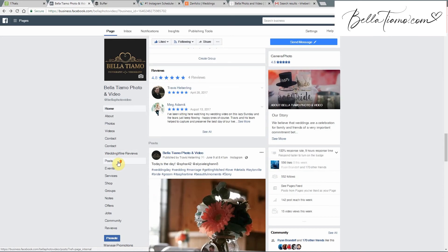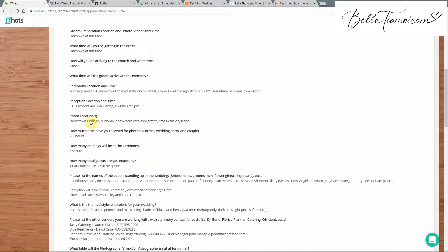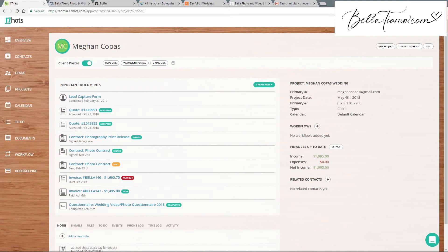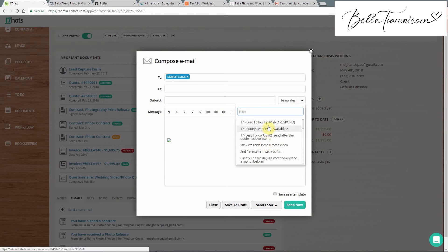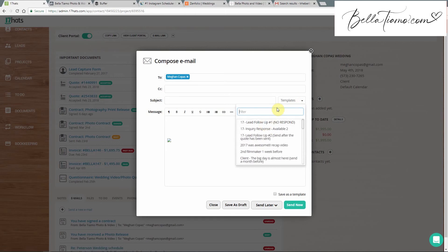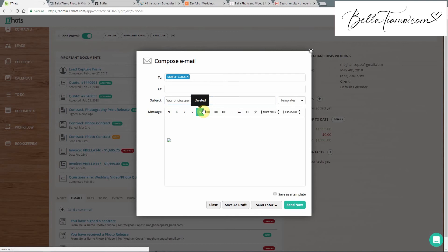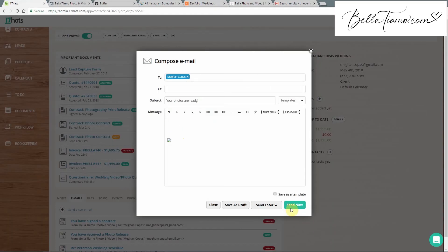We also like to email the photos to the couples, which you can do within 17 Hats. Go to their main page, go to emails, start a new email. We might have a template, or you can create one — something like 'Your photos are ready! We're so excited, we just got done editing all of your photos. Here's a link to your photos — let us know if we can help in any way.' Then copy that Zenfolio link, drop it in, and send it to the couple. I probably have already sent them a few sample photos beforehand just to whet their appetite.